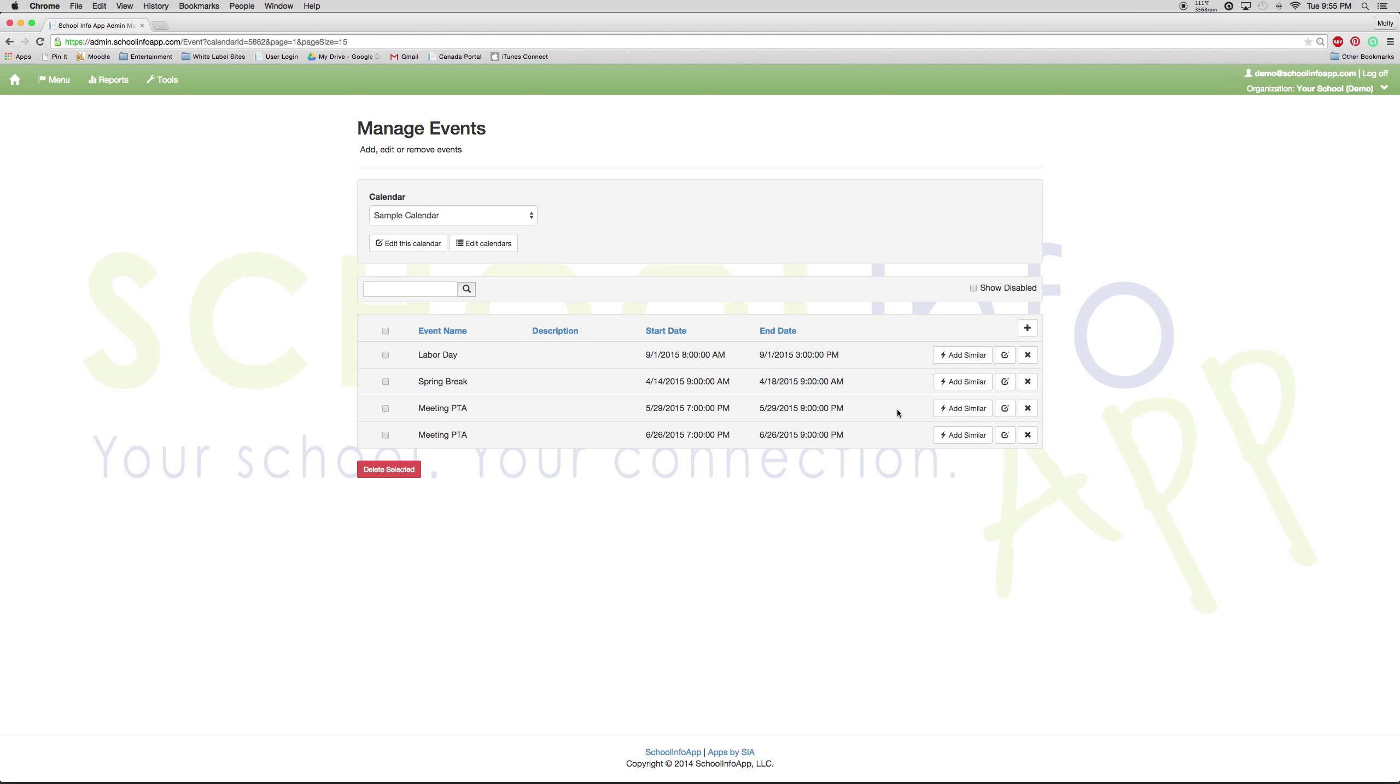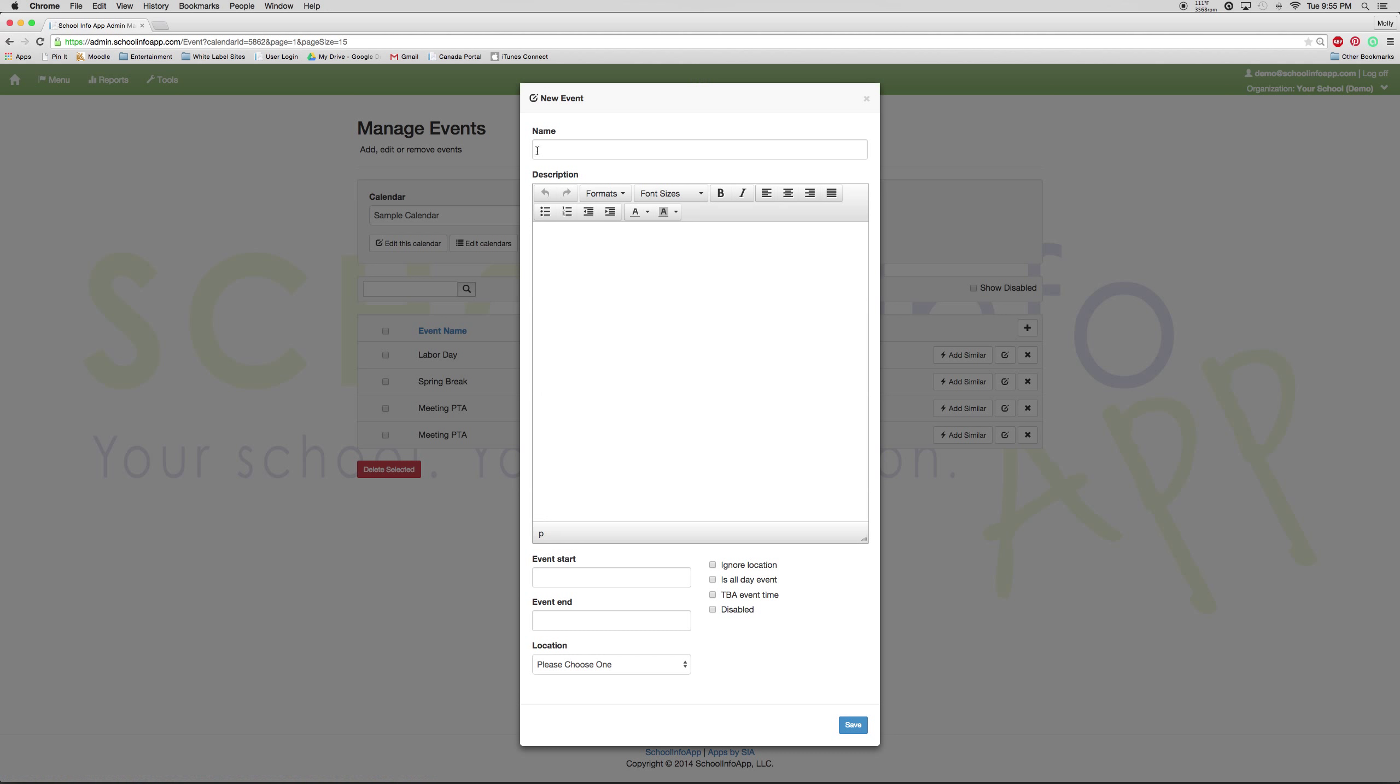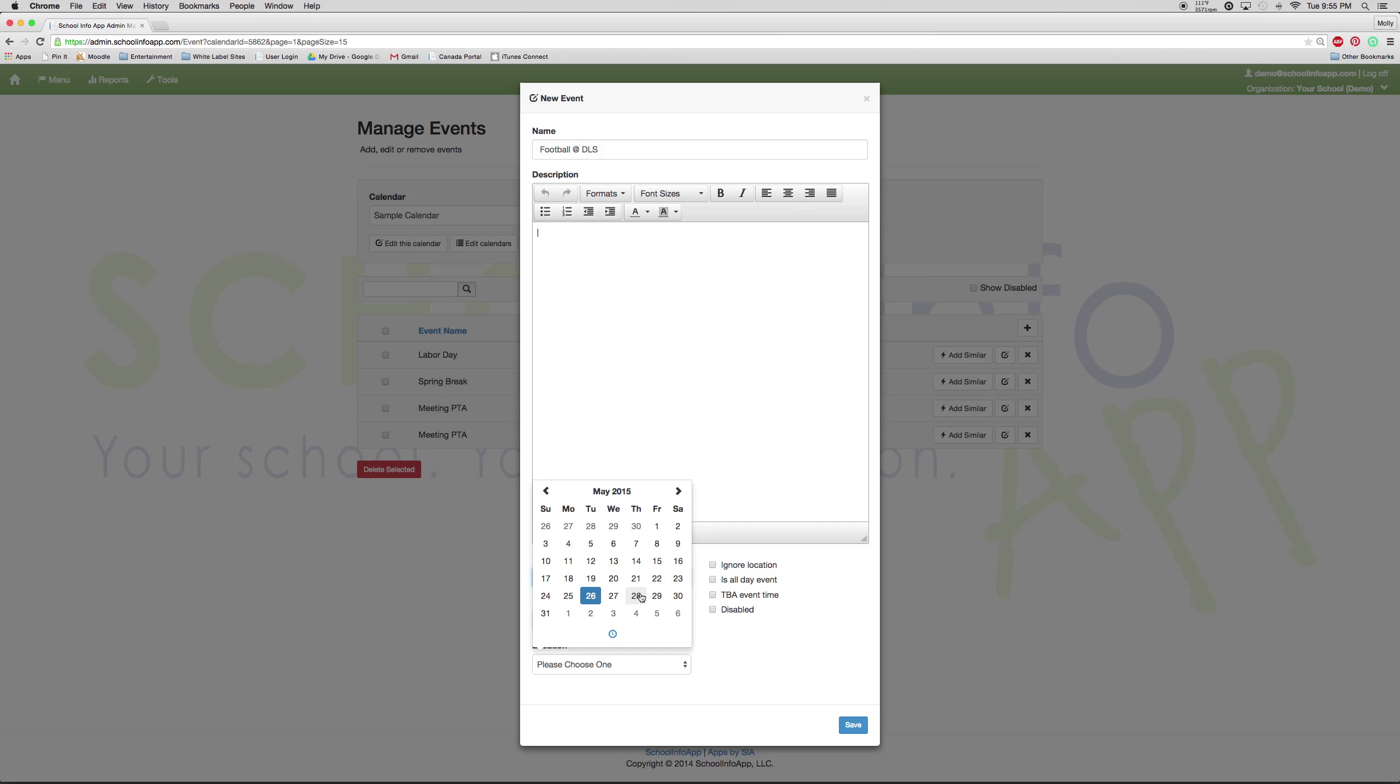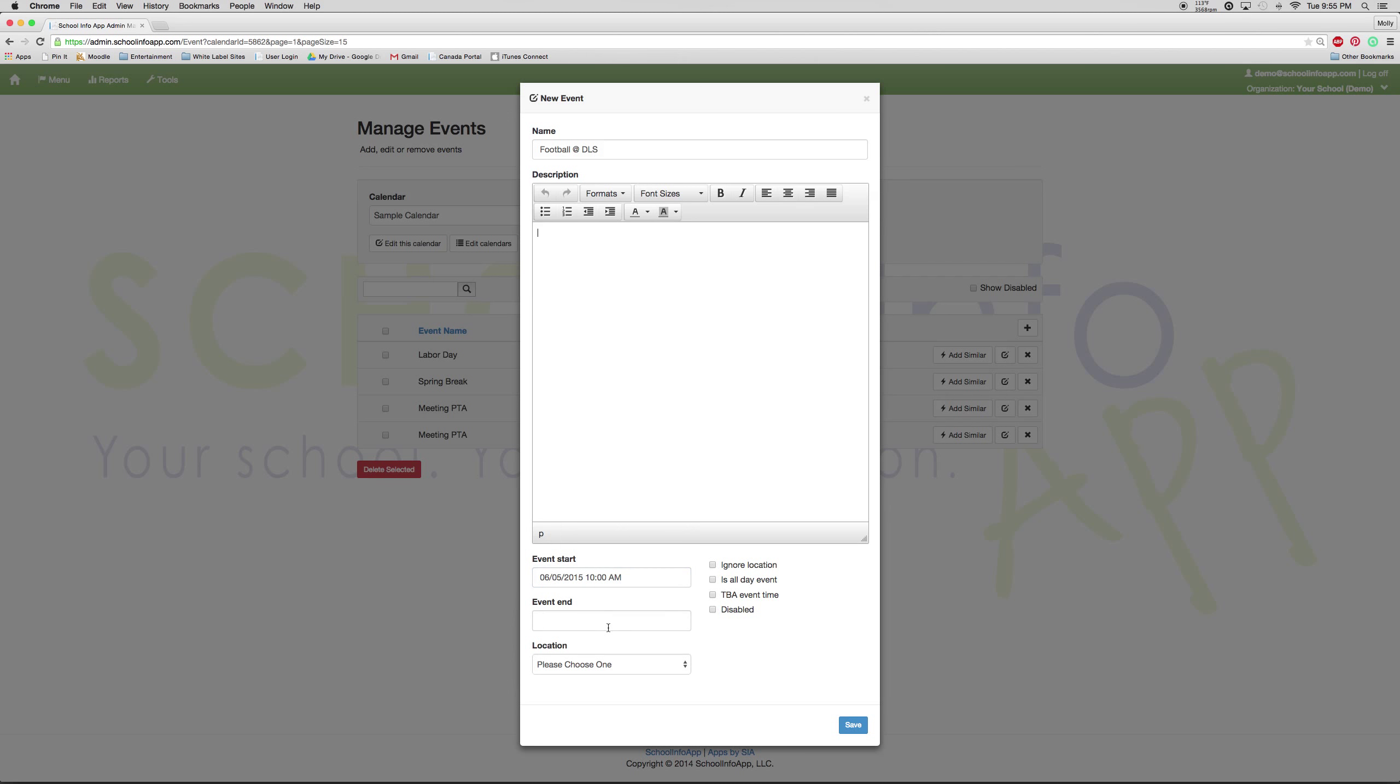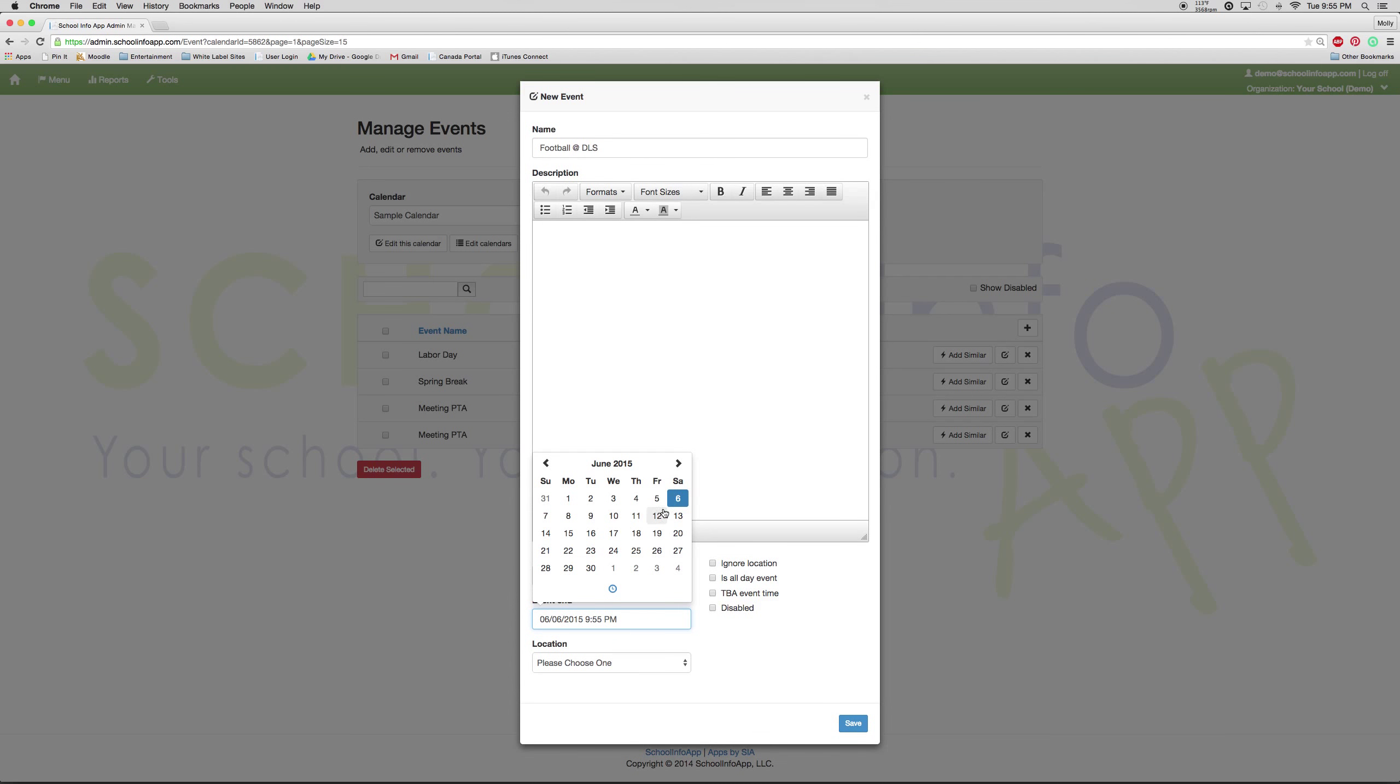To add a new event, you just select the plus sign, add an event name, and then if you need a description you can add it, but that's not required. You need to select an event start and end time. You need to select the date that it's going to occur. The time that it will begin first, and then select an end time, end date.